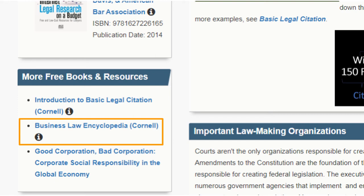You may have noticed that business law uses a lot of words that are new to those of us who aren't lawyers. A legal encyclopedia like this one from Cornell will help define all this new terminology.